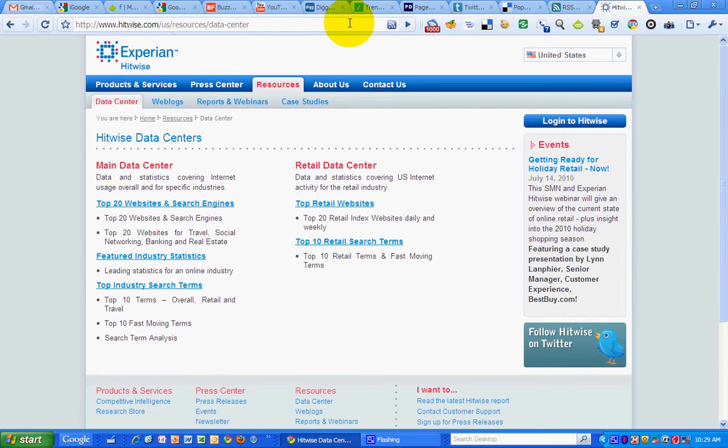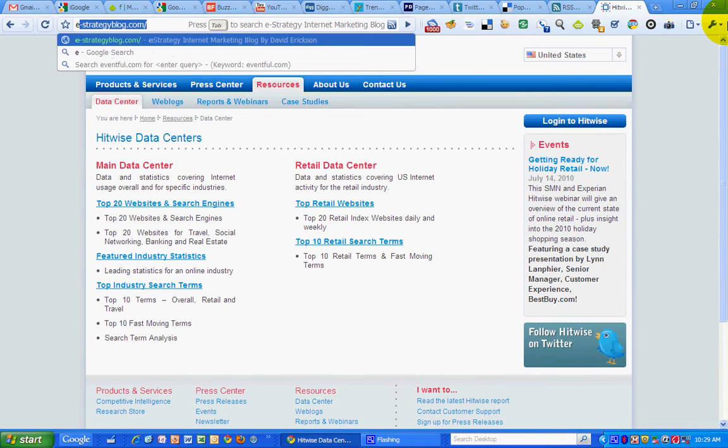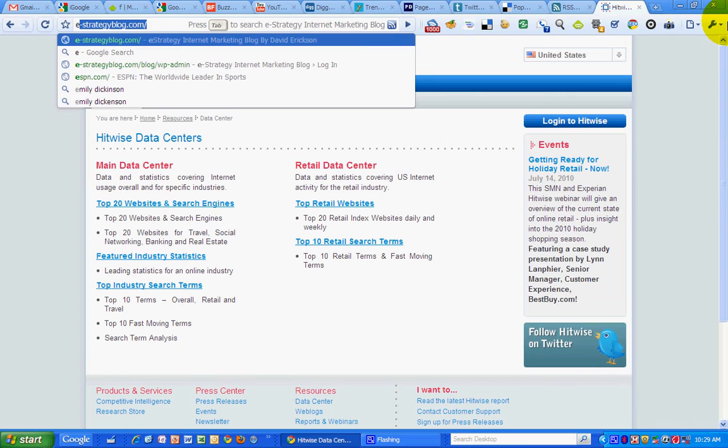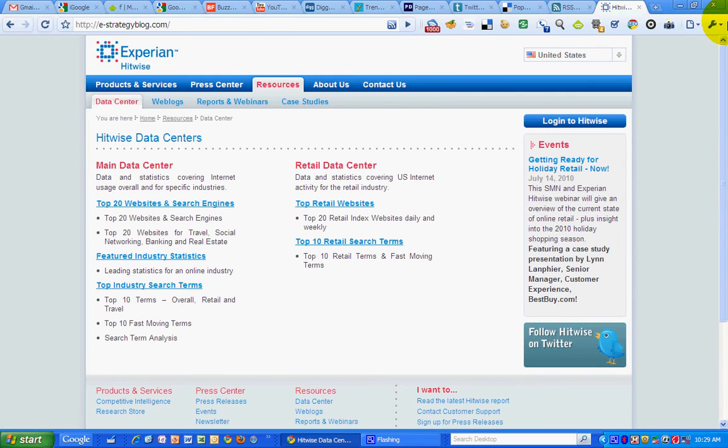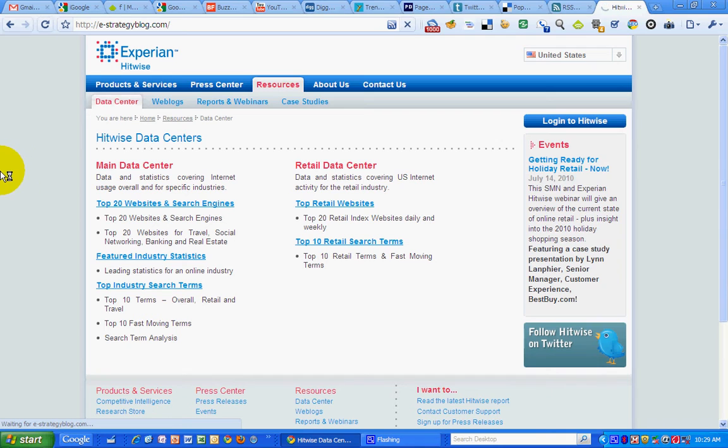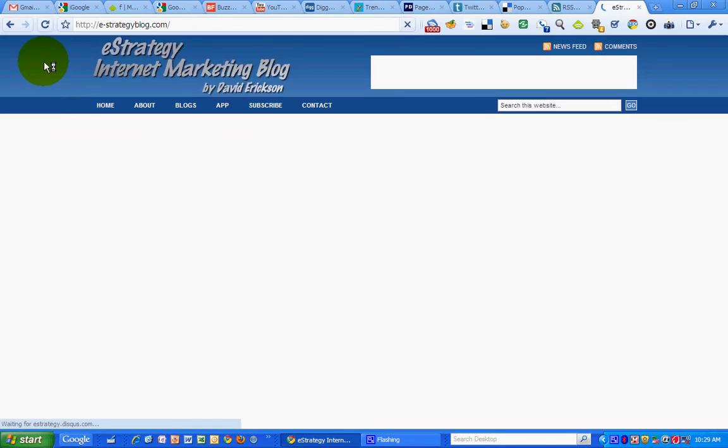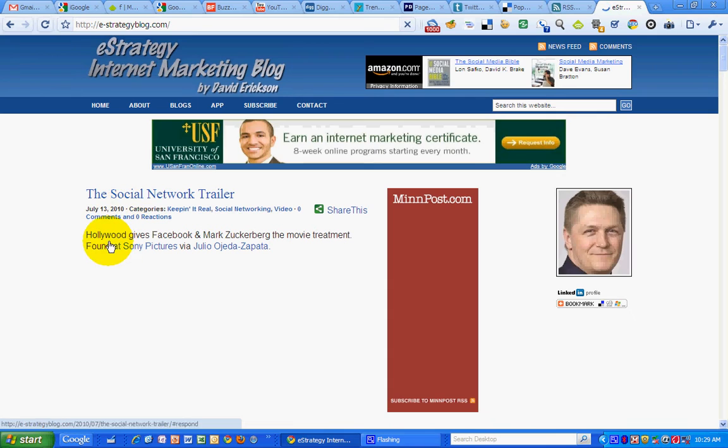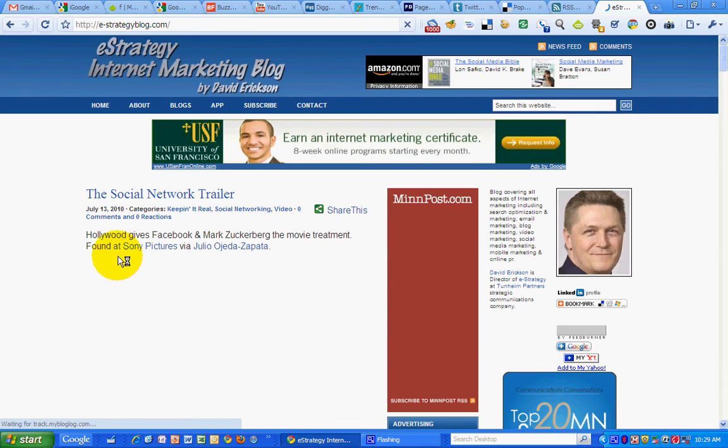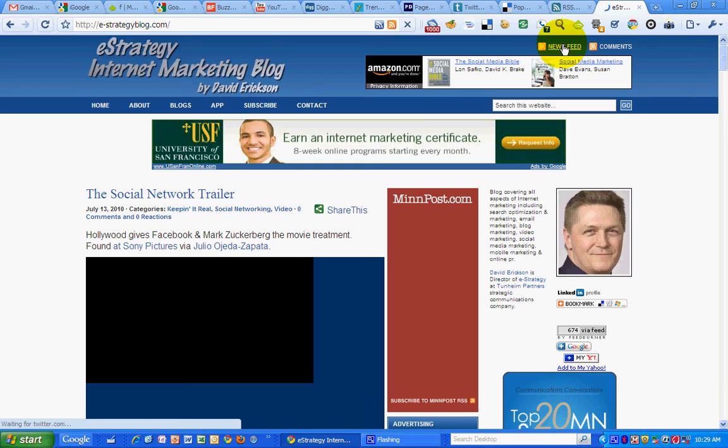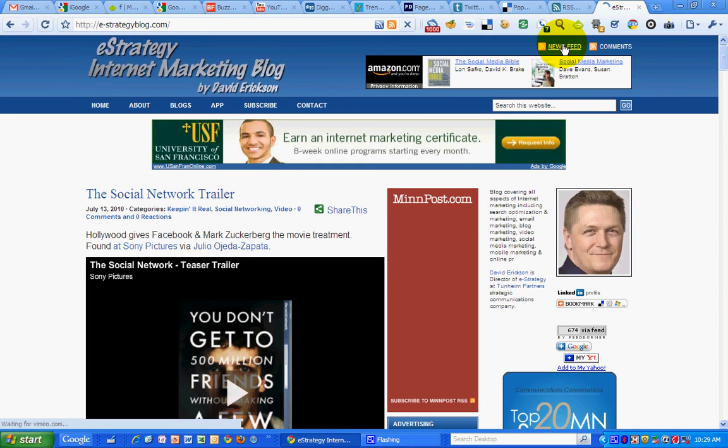So, this has been a marketing screencast for the eStrategy blog. You can find eStrategy at e-strategyblog.com. My name is David Erickson. Come visit the blog for more marketing information. Subscribe to the RSS News Feed up here. So you won't miss a post and get all the marketing content here.